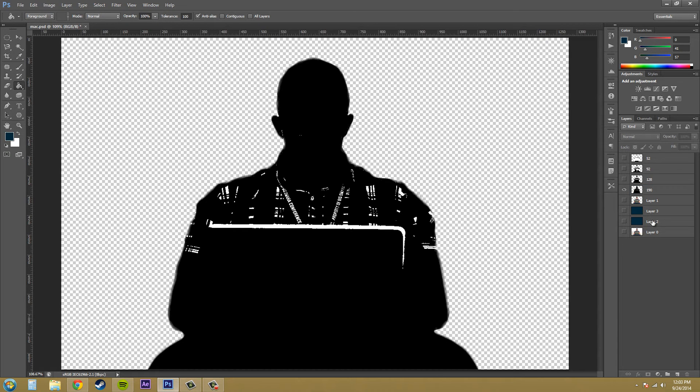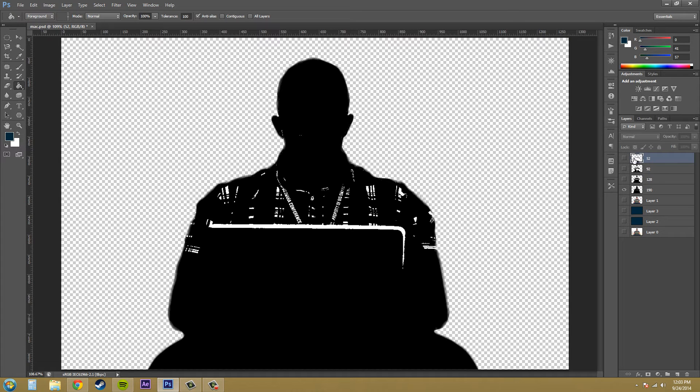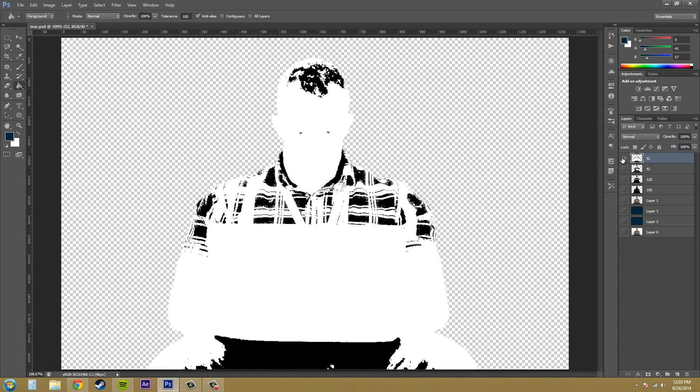Now if we ever need to add any more shades in there, we can always duplicate our layer one here, and then make another shade that's in between 128 and 90, depending on how it looks when we come out.